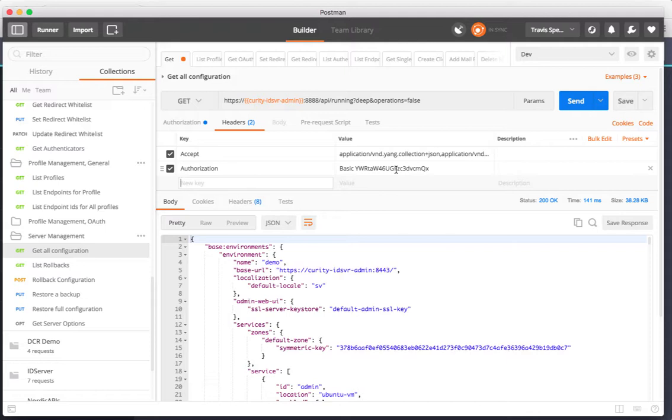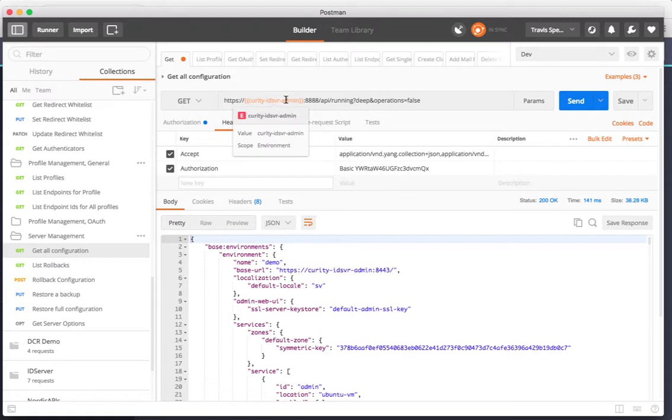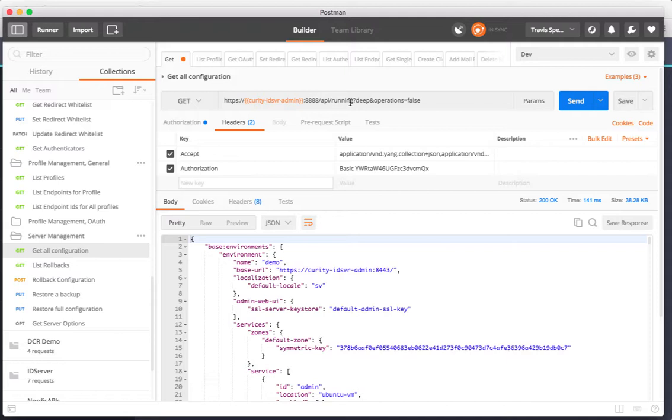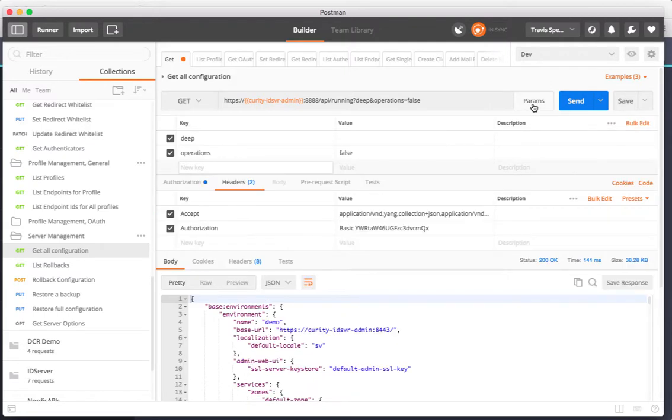Now if I make this request to my ID server admin on port 8888 slash API running, I'll be able to get all of the configuration if I include a query string called deep. I've also decided to exclude the operational data like the uptime of the various nodes in my cluster.